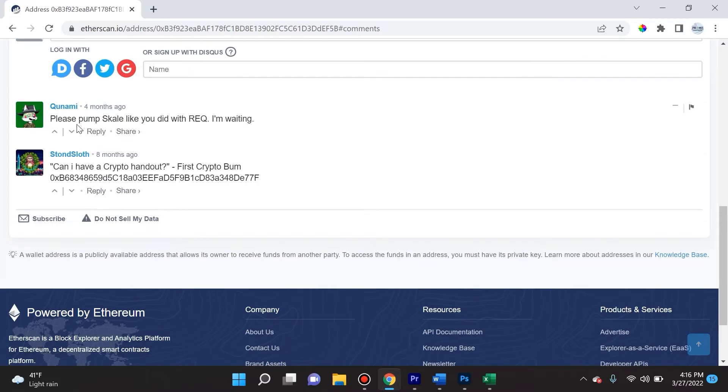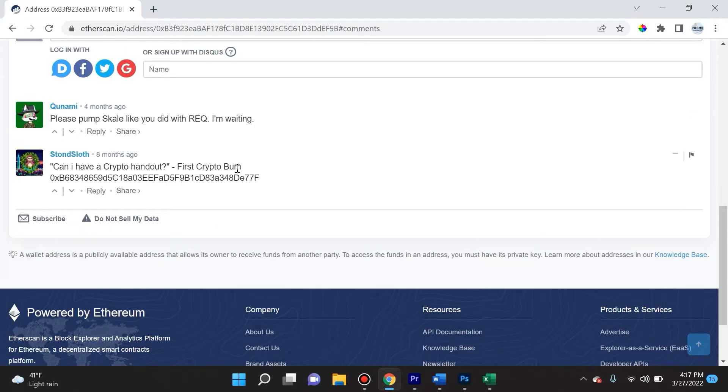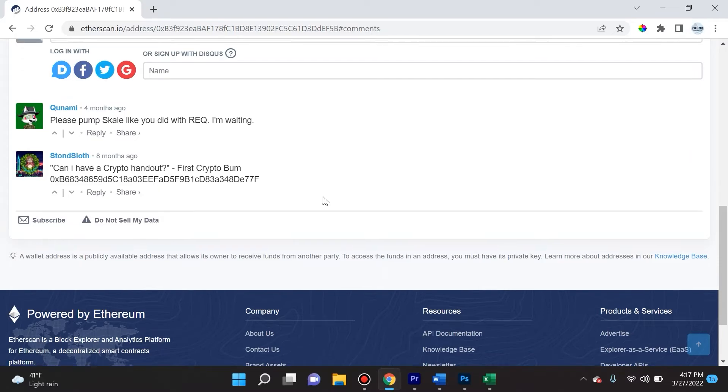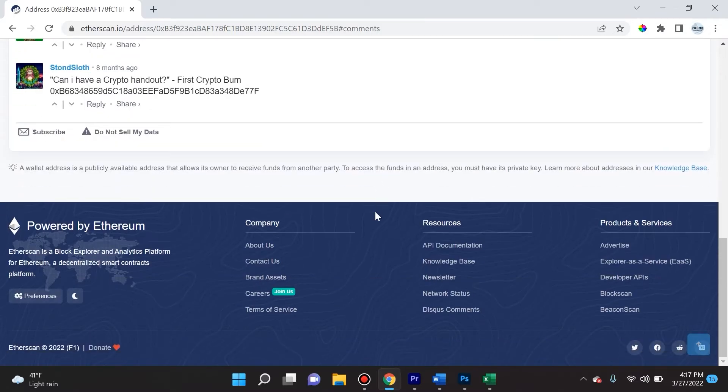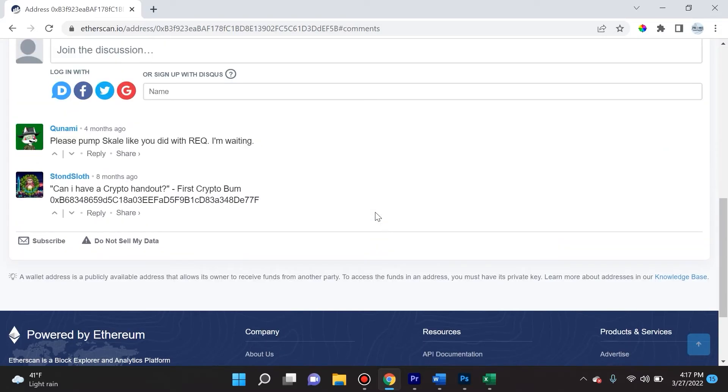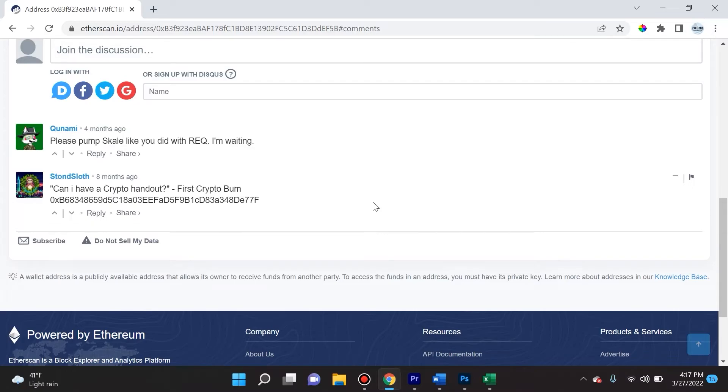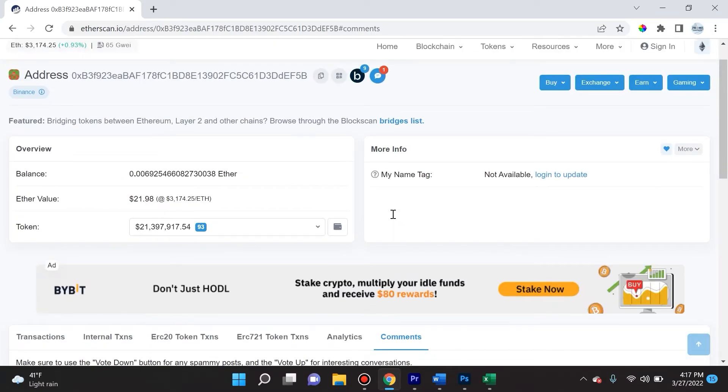The other interesting thing is you can even see the comment section, which is actually funny here because it looks like this person said 'please pump SCALE like you did with REQ, I'm waiting.' I don't know if they're being facetious. I don't really follow these projects and I don't know whose wallet this is, but it is kind of funny. Over here someone is asking for a crypto handout, which happens all the time. If you guys could only see my email inbox and the comment section when I make crypto videos, there's so many of these that say 'I got this sad story or that sad story, please send me a bazillion ETH.'